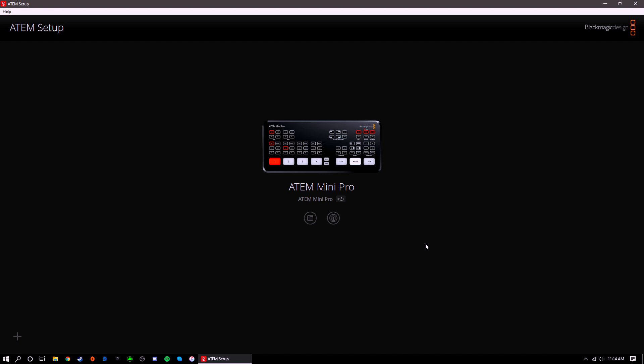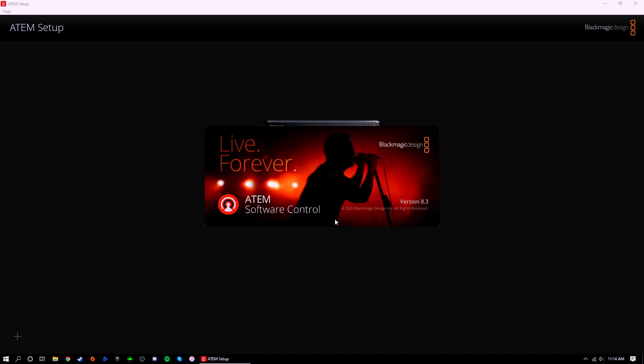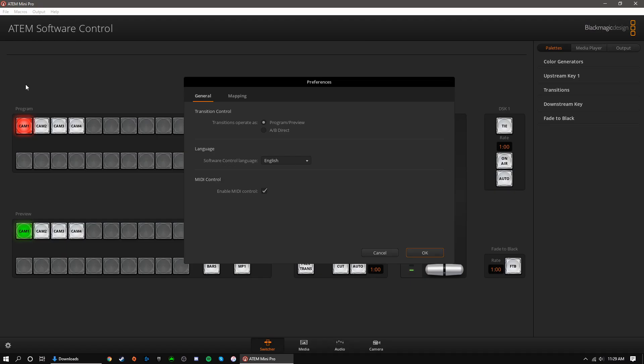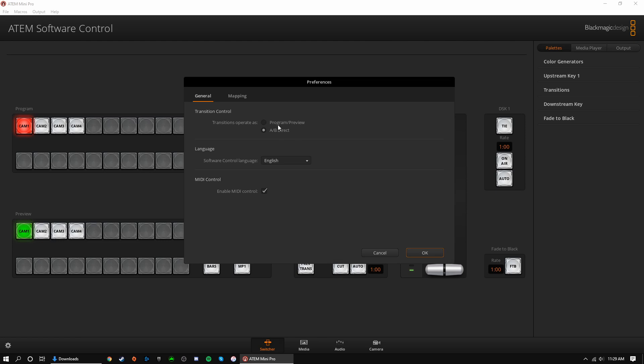Now let's open up the software control. You can actually open it up from the ATEM setup application by clicking this icon right here. When launching the software for the first time, you'll be prompted to choose your transition control method.